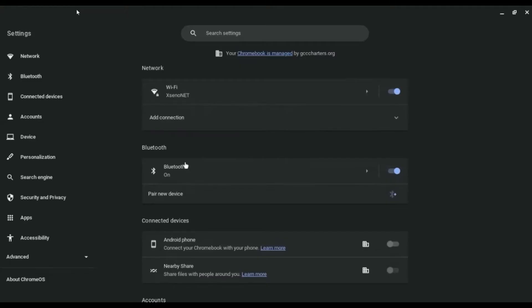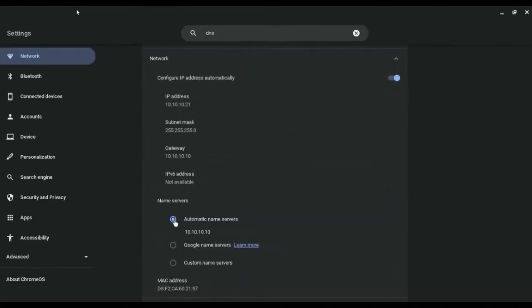First, go to your settings in Chromebook and search for DNS. Then open the DNS settings, scroll down and click on name server. By default it would be selected on automatic name server.